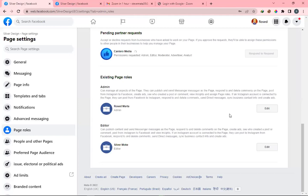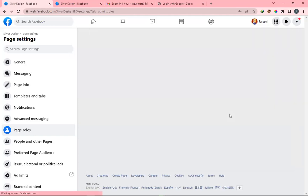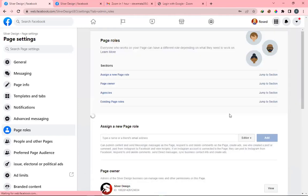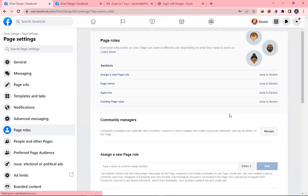I could have told the client that over the phone — click Settings on the left, click Page Roles, see my business name on the right, respond to requests. But on a Zoom call I just walk them through it and show them. So now the client's job is done — here's what I have to do next.